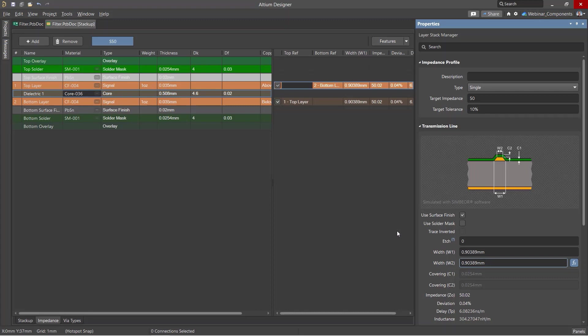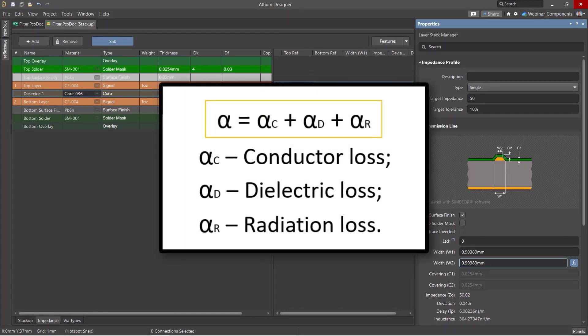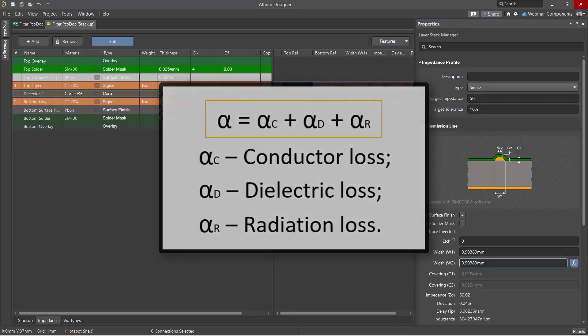Unlike vacuum, there are losses in transmission lines on printed circuit boards, where the main losses are conductor losses, dielectric losses, and radiation losses.